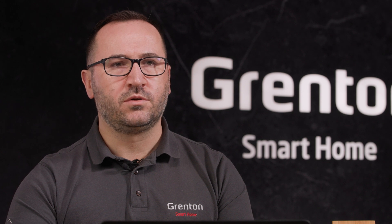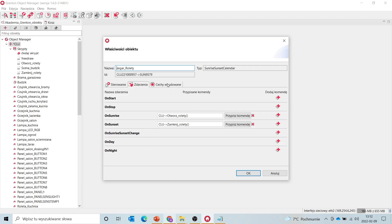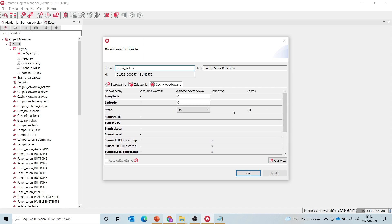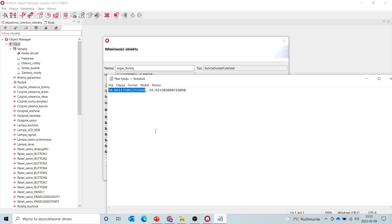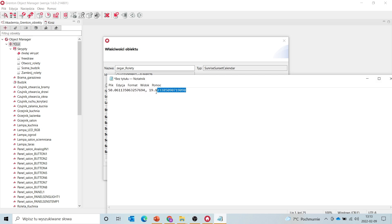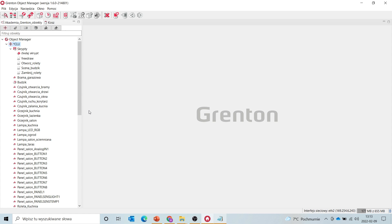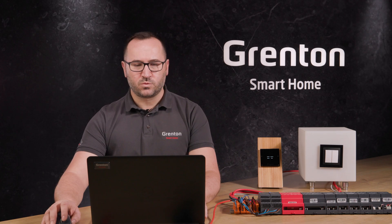The system will automatically, depending on the season, keep the roller shutters open when the sun appears in the sky and close them when it gets dark. Another thing we need to set when adding the sunrise sunset calendar object is the longitude and latitude for our location, because the sunrise and sunset times will vary depending on where we are. We'll start with the latitude — I have already checked that the latitude where Krakow is located has this value. And now we will give the longitude. After sending the configuration, the system itself will take care of my roller shutters, opening them at sunrise and closing at sunset.